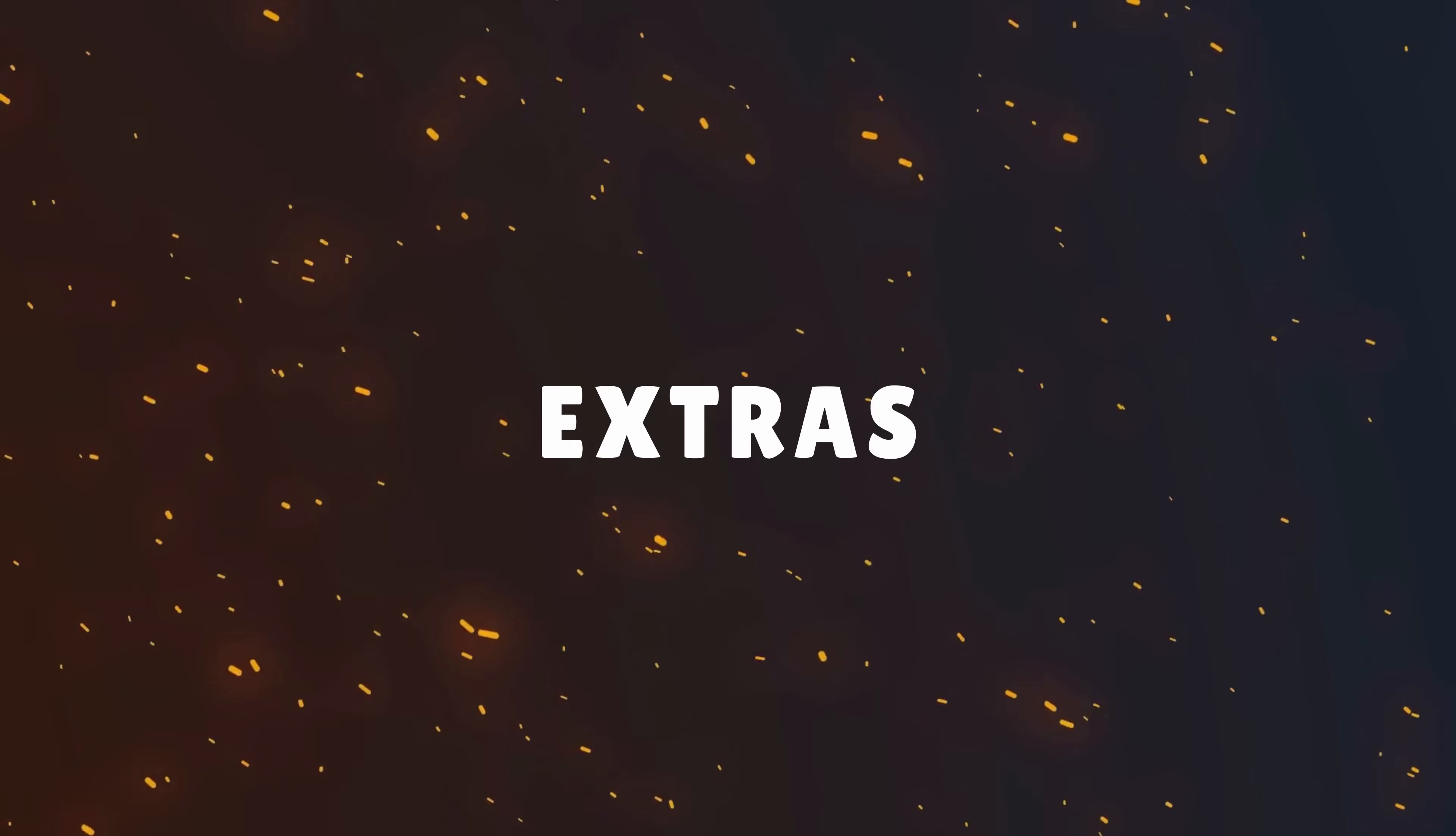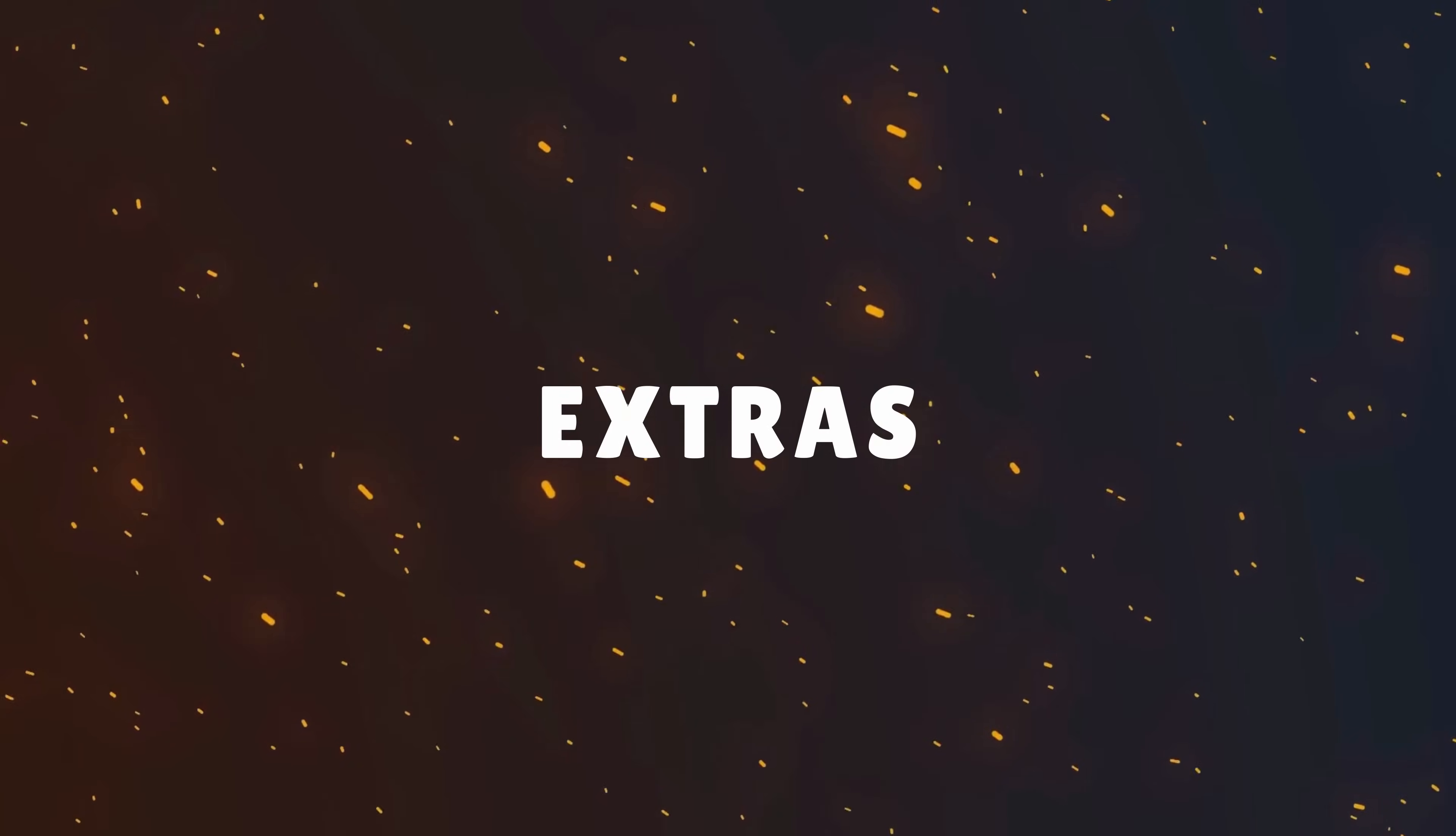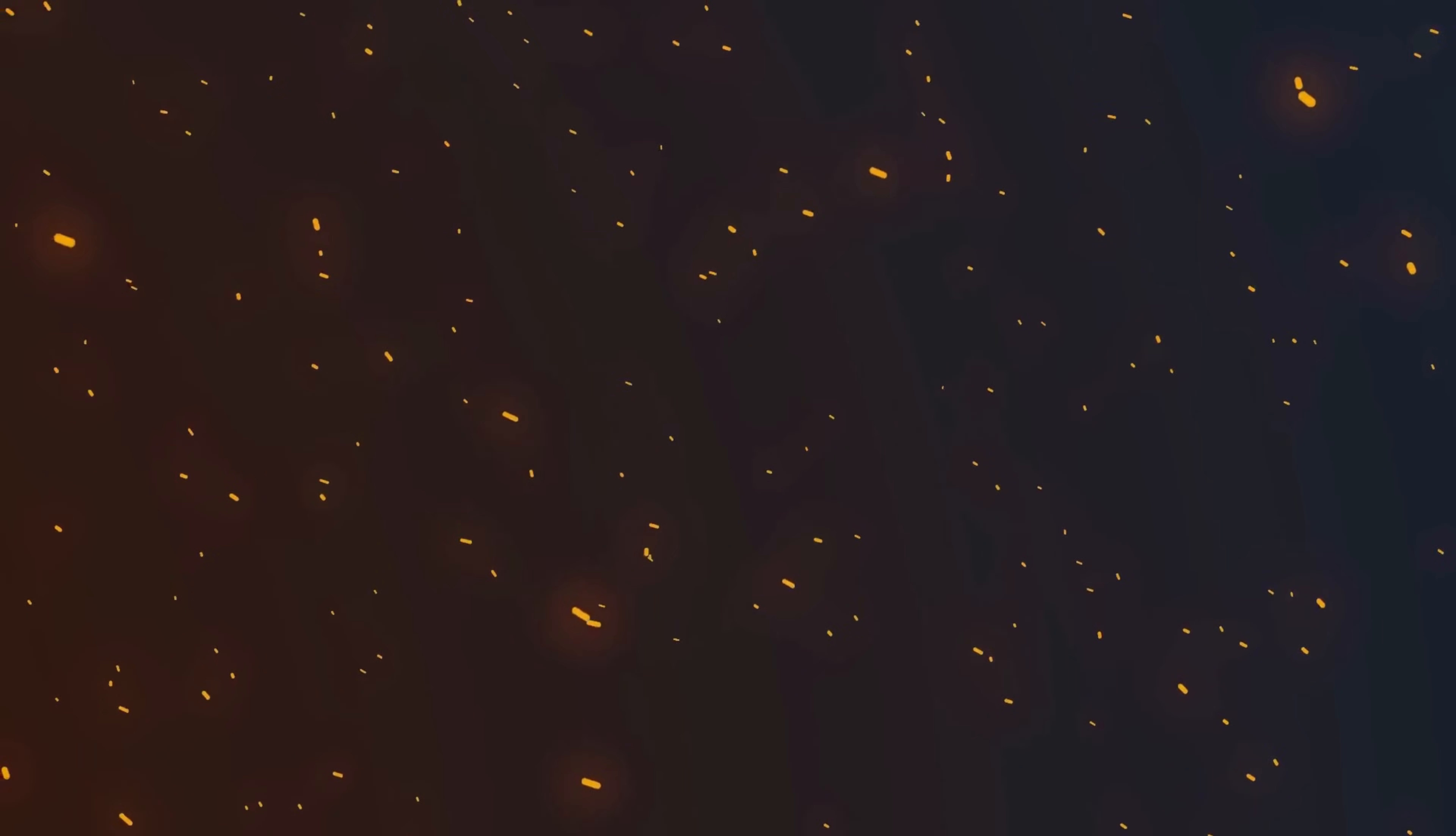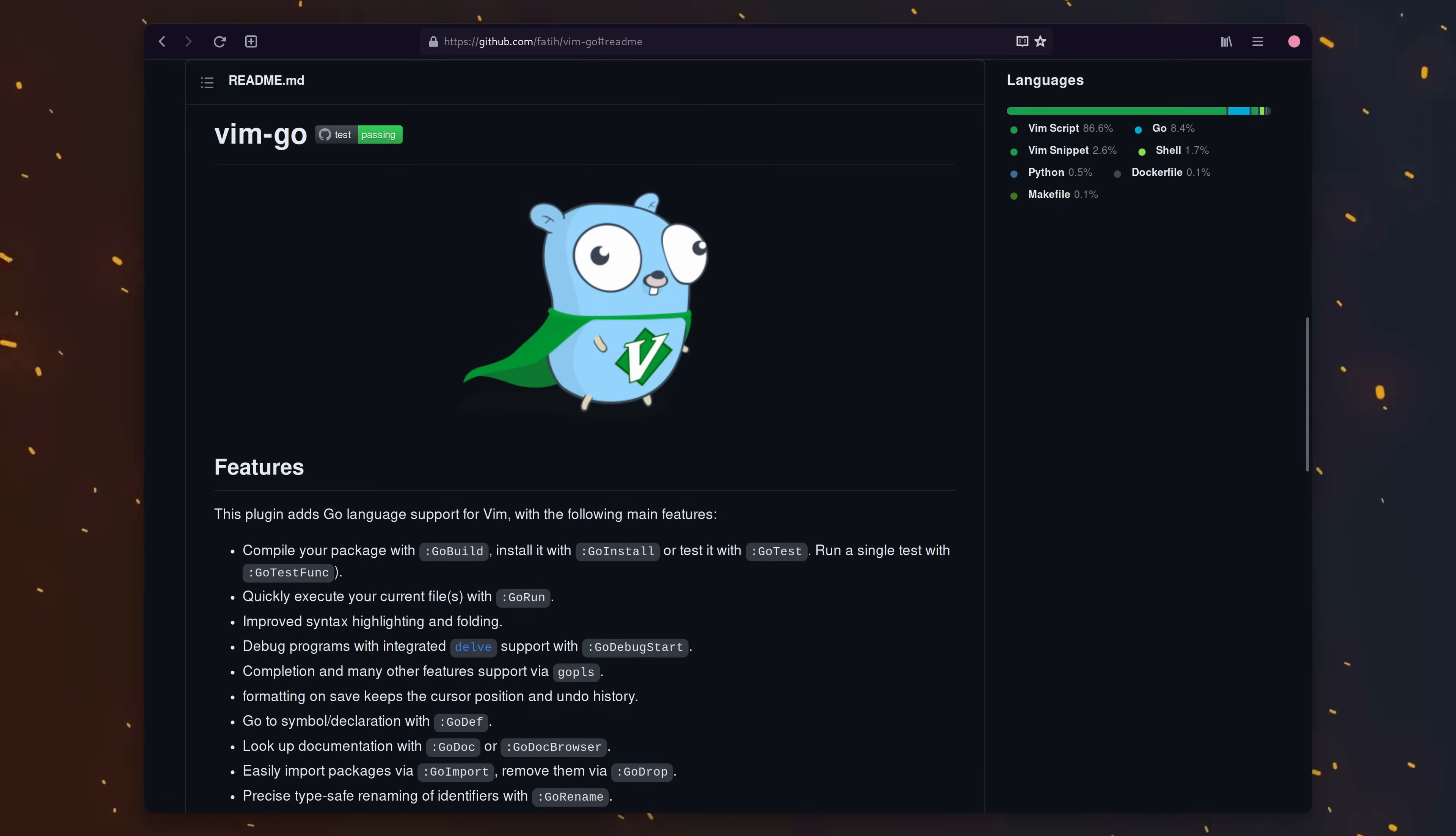The last thing we're going to do is add in a plugin which provides a number of helper functions for interacting with go code in our editor. You may have been wondering this whole video why not use vim go? And it's a good question. Let me explain.